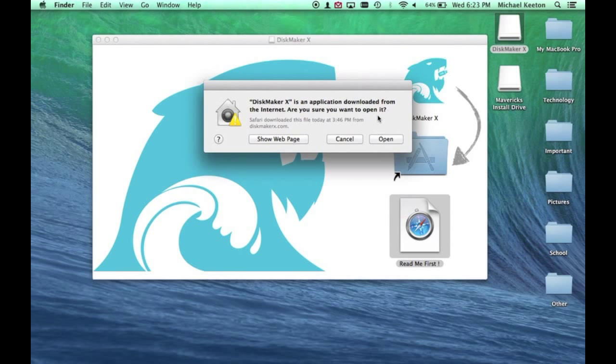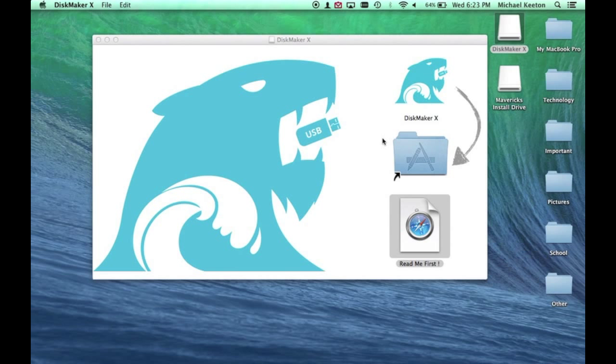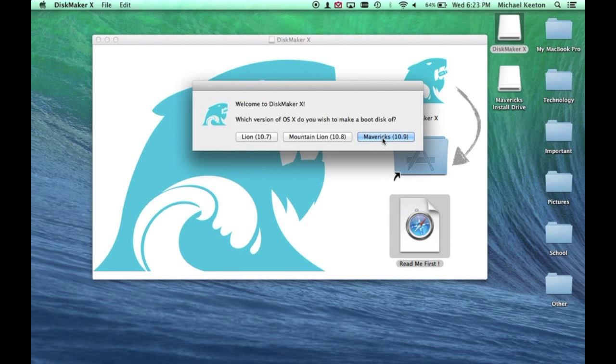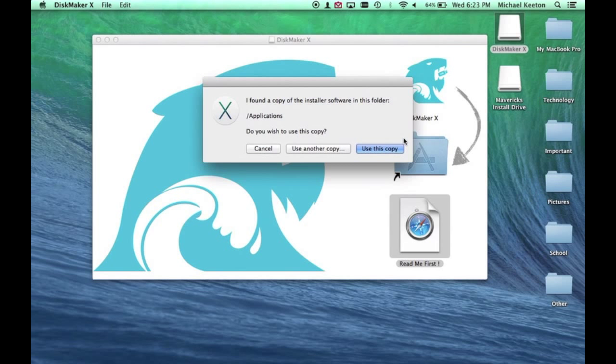Once launched, it will most likely say this. You can just press Open. This will come up. You want to make an image of Mavericks, so click Mavericks.